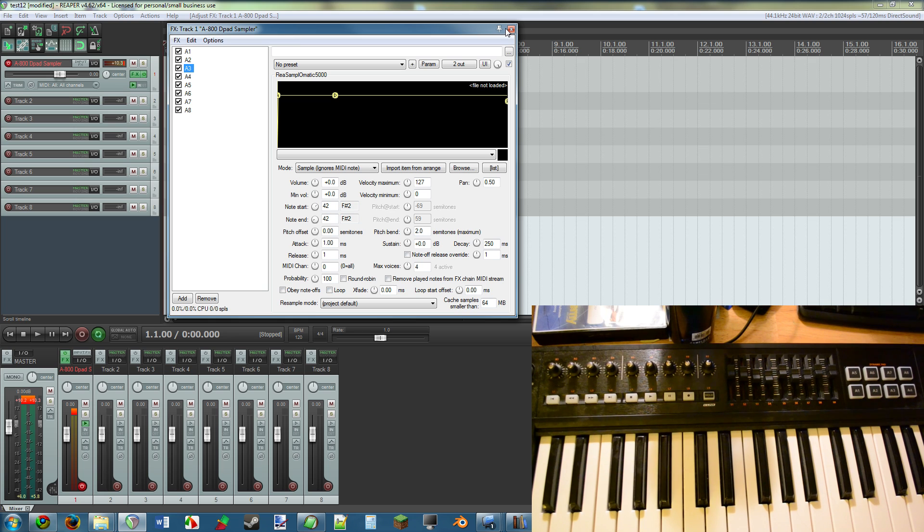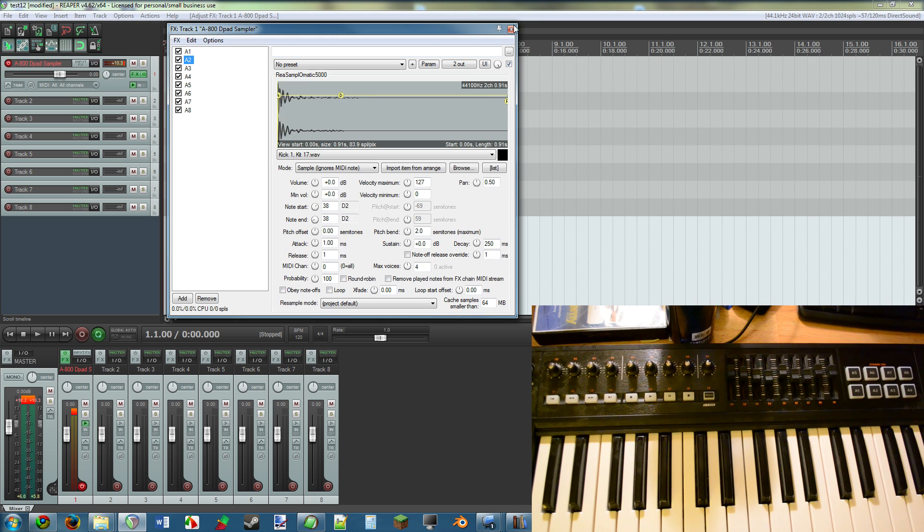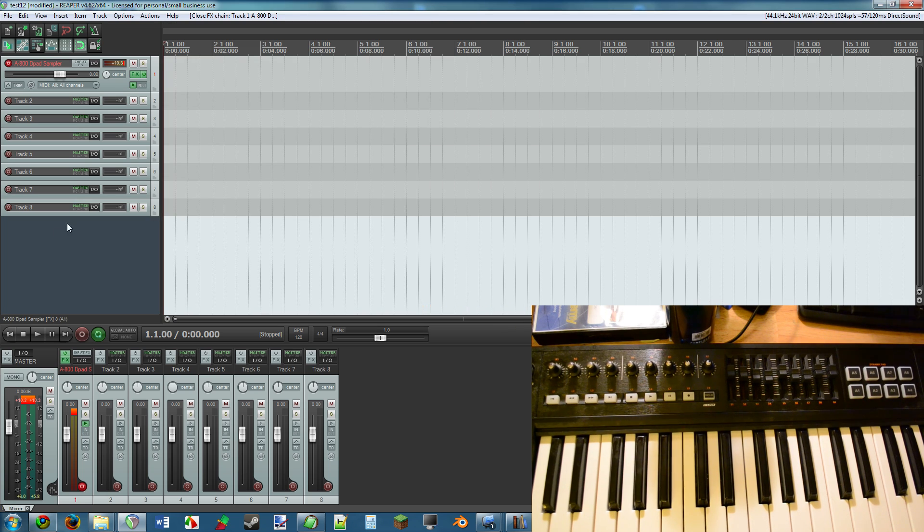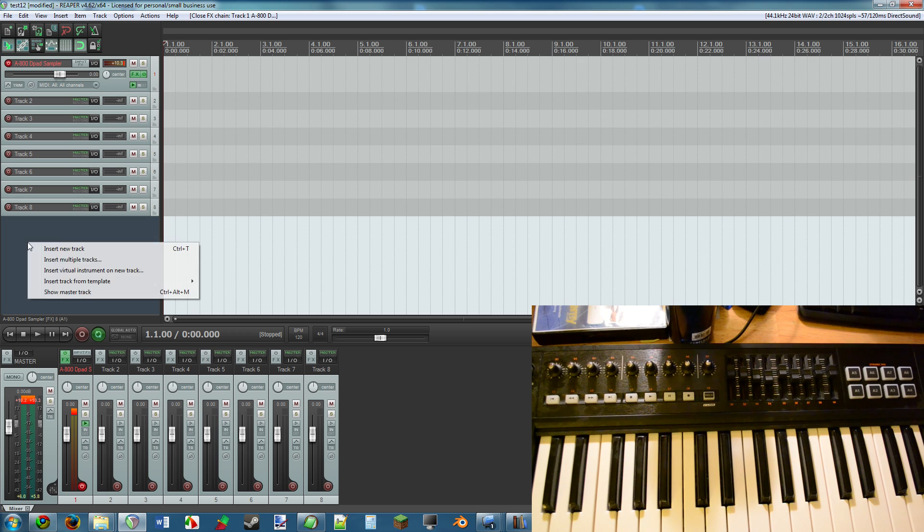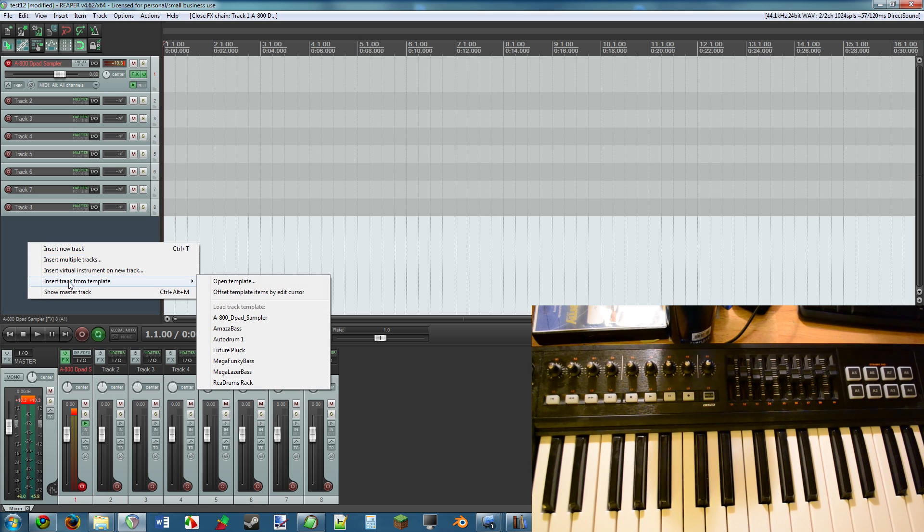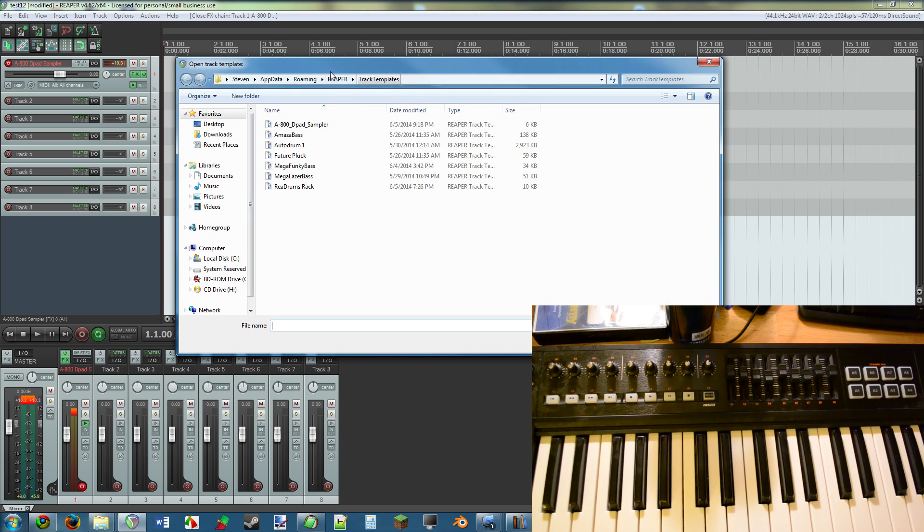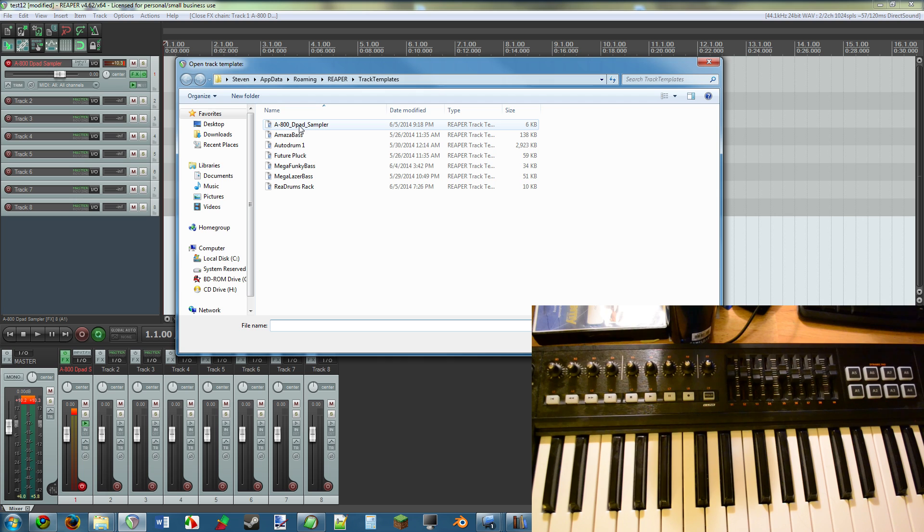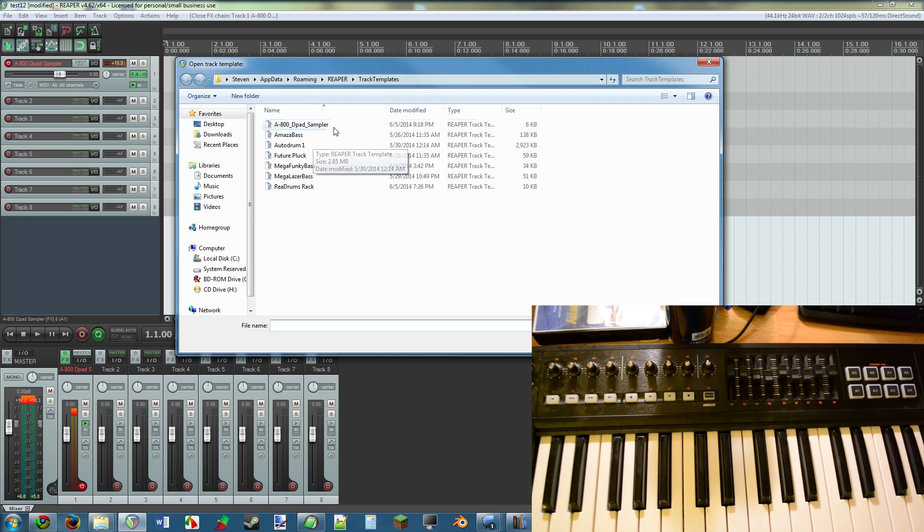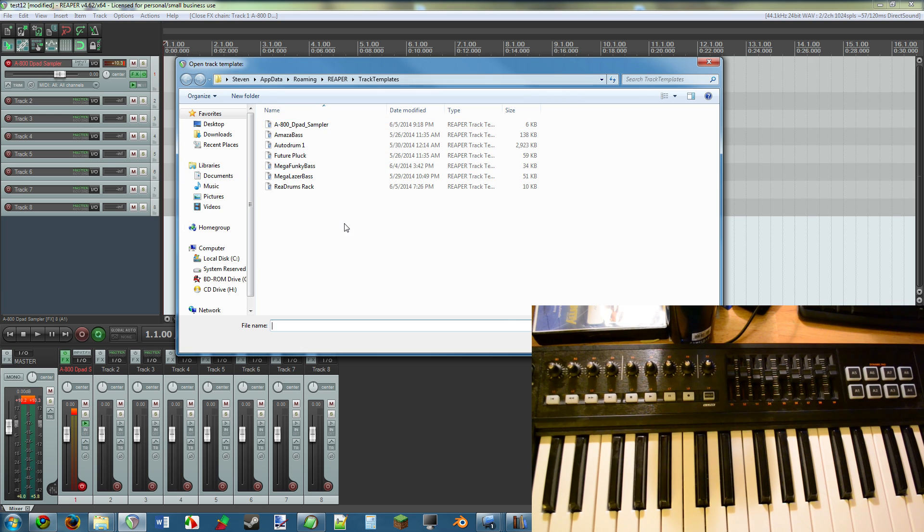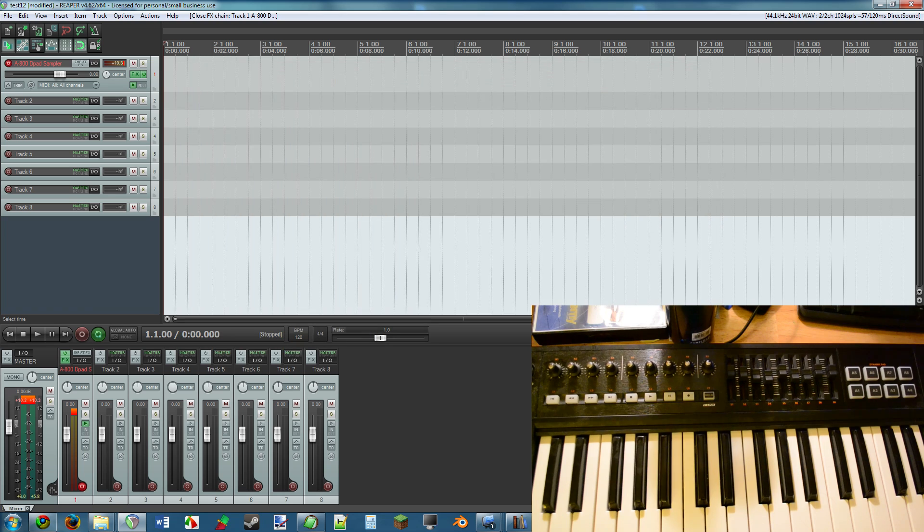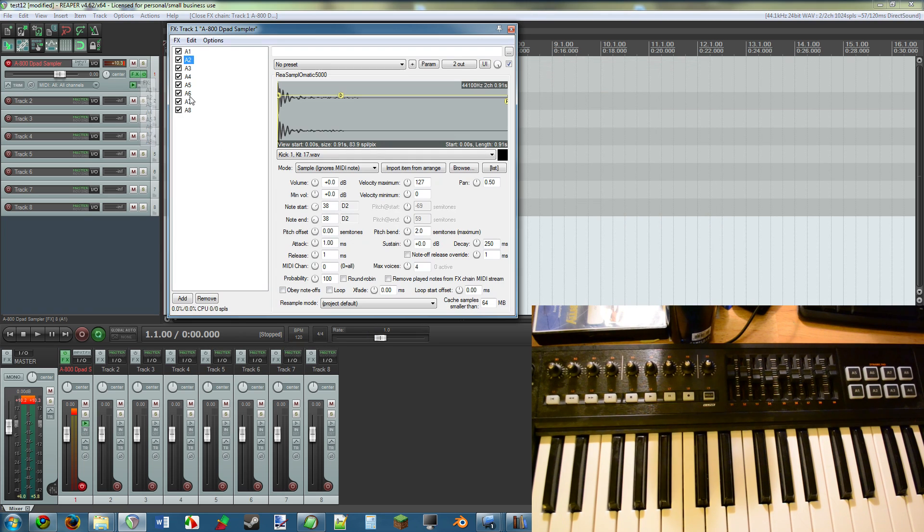So in the case that any of these do not work, that's what you have to do to make them work. How you can use this is you can download this as a track template. After you do that, you right-click here, insert track from template, open template, and here is your track template folder.